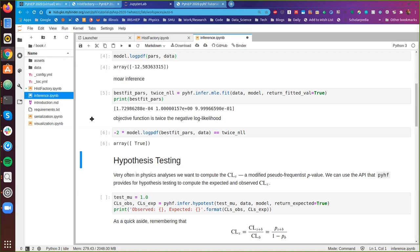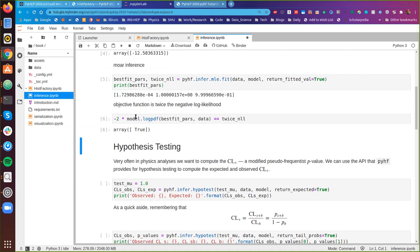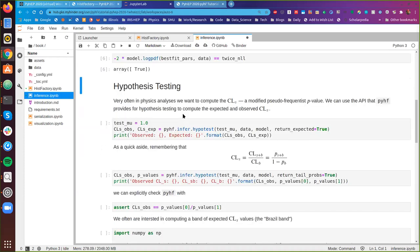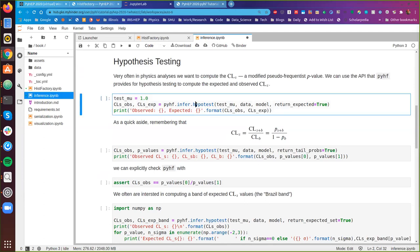Now let's do the meat of what we're interested in, which is hypothesis testing. Very often in physics analyses we care about computing the CLs value. At a very high level, you can think of it as a modified pseudo-frequentist p-value that's there to help make sure that we don't exclude models where we really don't even have sensitivity to begin with. We can use the hypothesis testing API that pyhf provides to get access to CLs values.